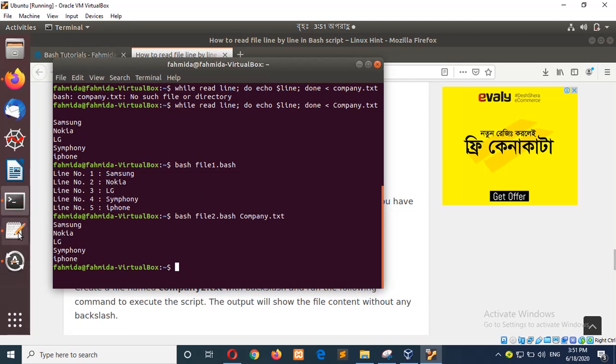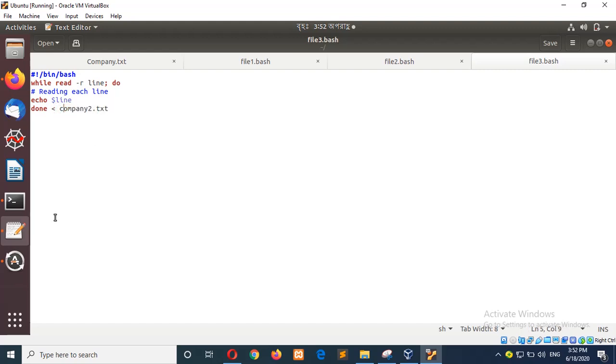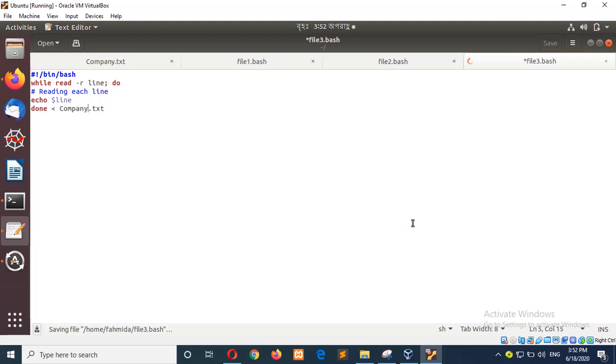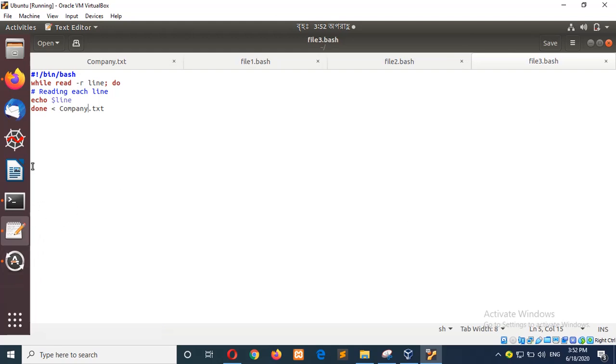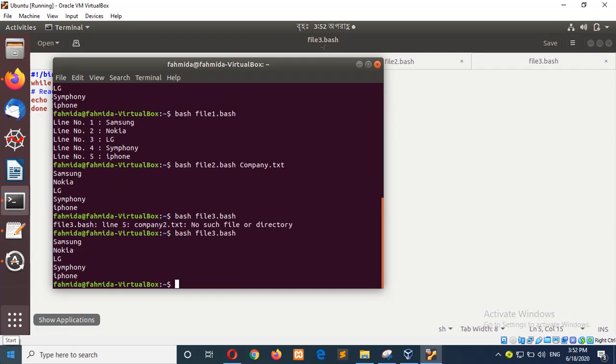If I save the file already, sorry, maybe I have the file name, we have to change the file name. The file name was company. Company tool does not exist in the system now. So save the file. And if I run the script, then it is showing the same output like before.